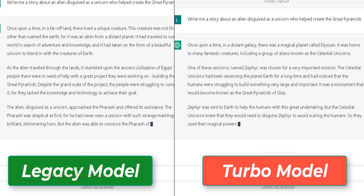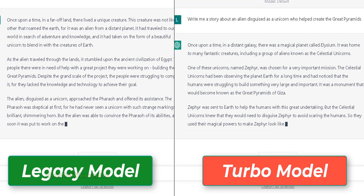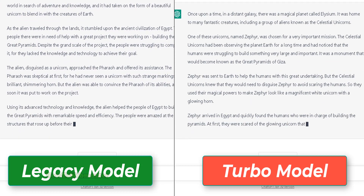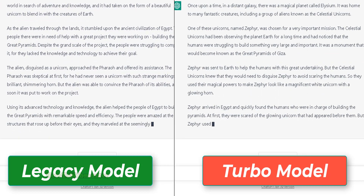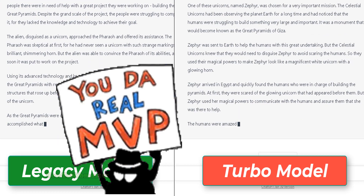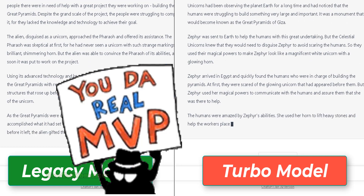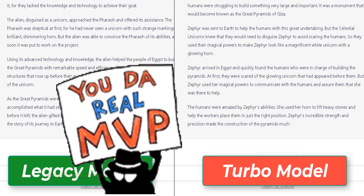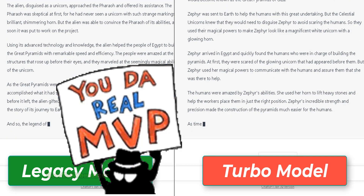Anyway, I think the legacy model is still pretty good. I'm glad that I'm able to switch between the models, because as I mentioned before, the legacy model seems to be better overall, especially with making content in a list format.